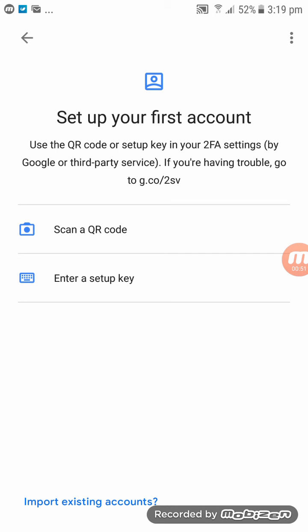In here you are going to set up — for example your Coinspot account, your local Bitcoin account, your Coinbase account, your Wirex account. All these accounts.